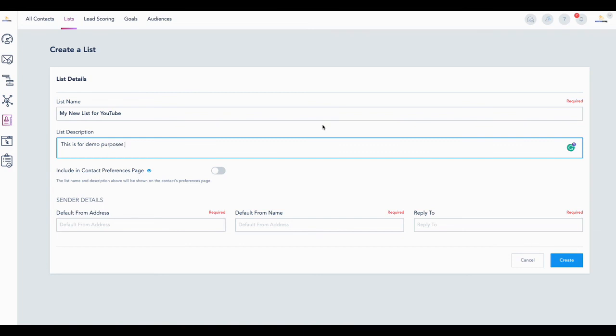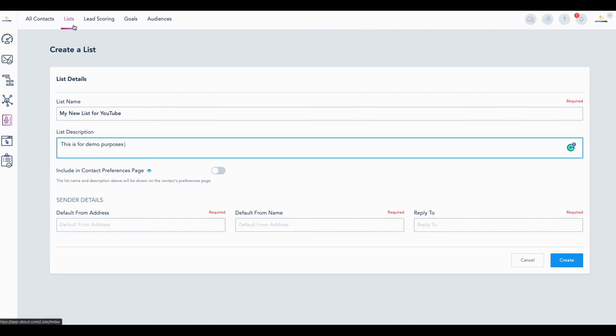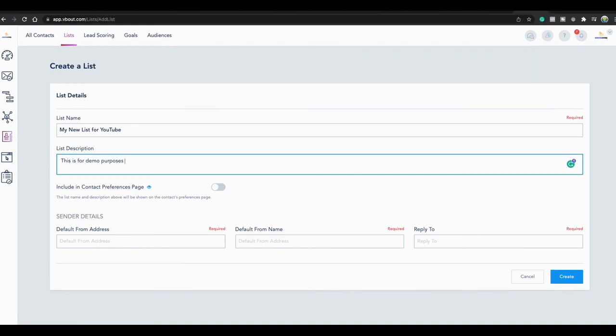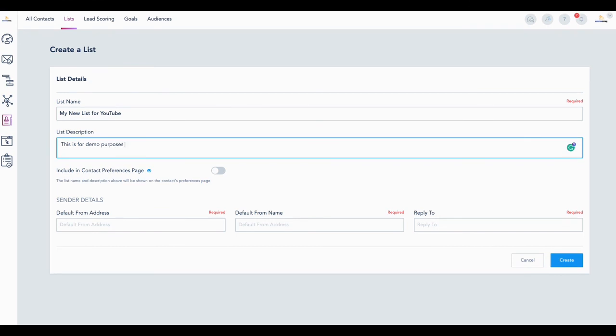So the first thing you're going to do, the very first thing, is create a list. You're going to come into vbout to your dashboard, you're going to come down to contacts, you're going to click on list. Nothing happens without a list. See you in the next video. Thanks, bye for now.